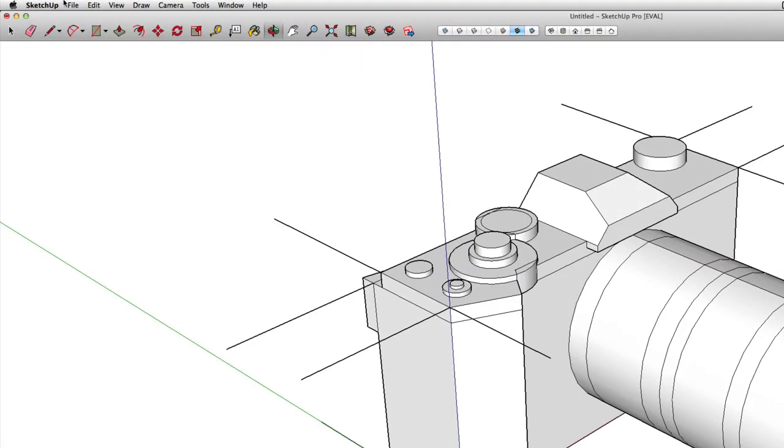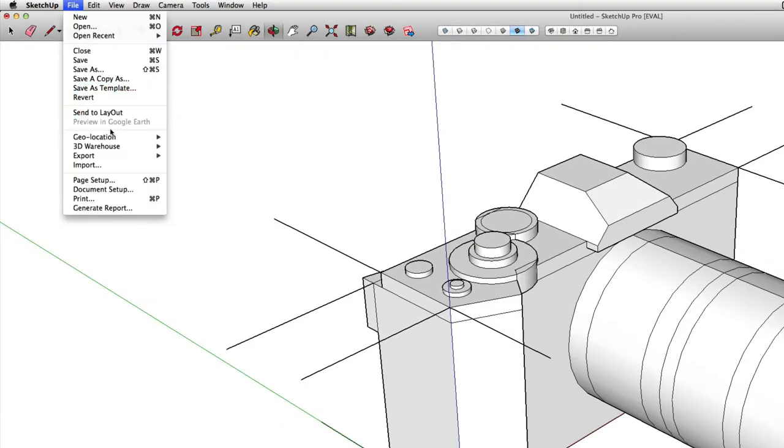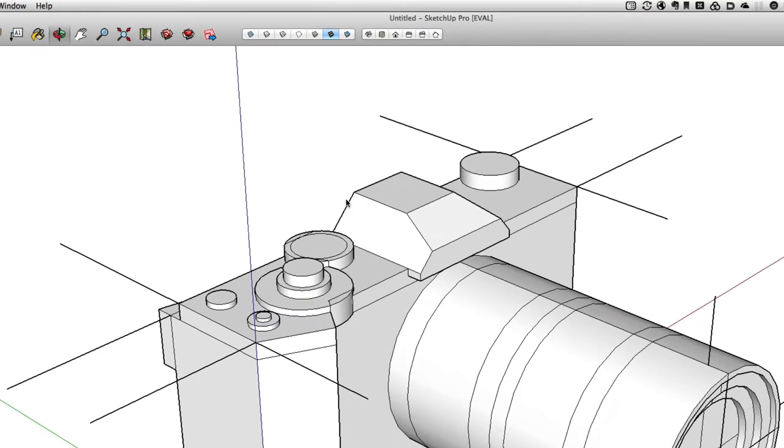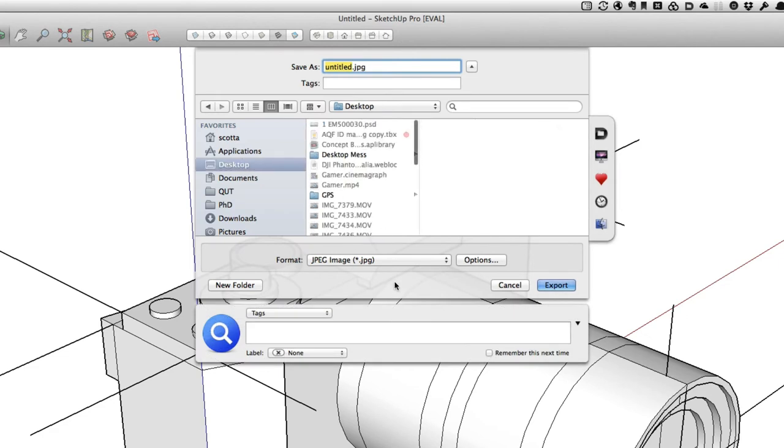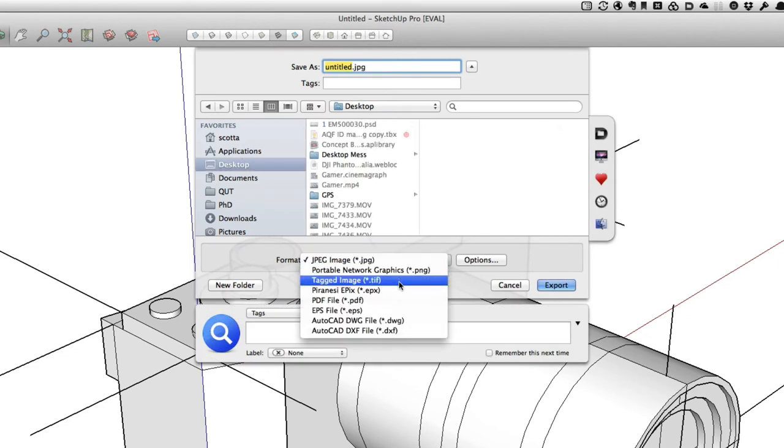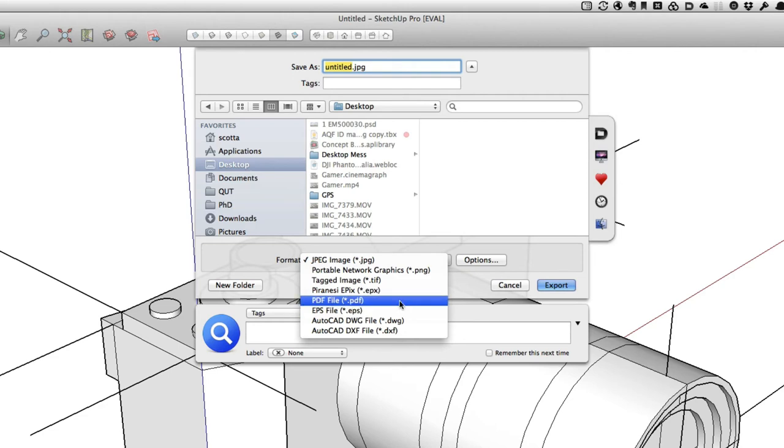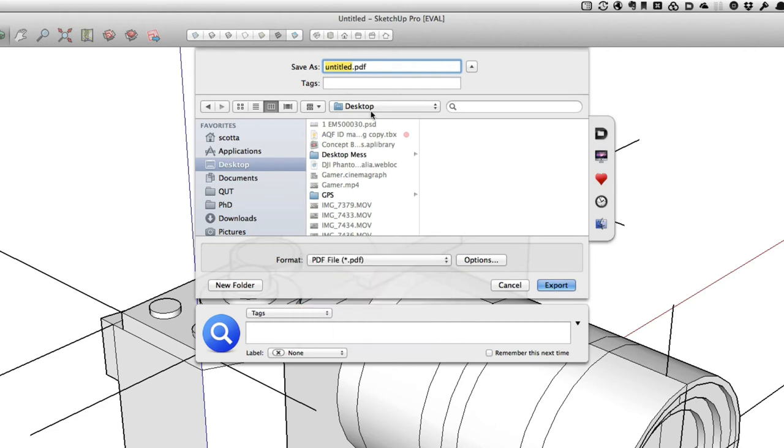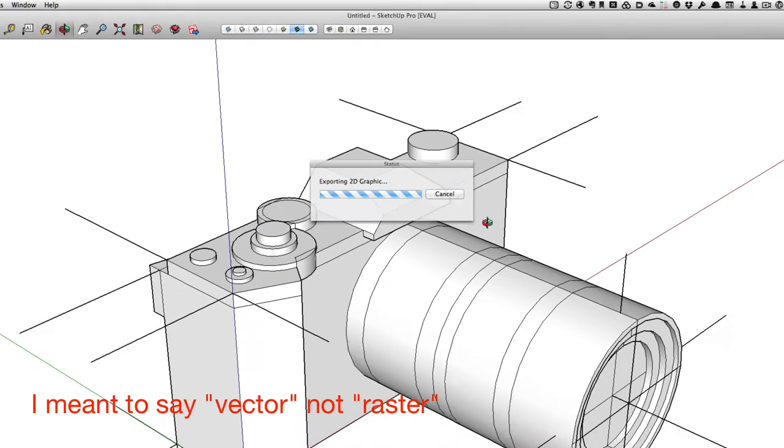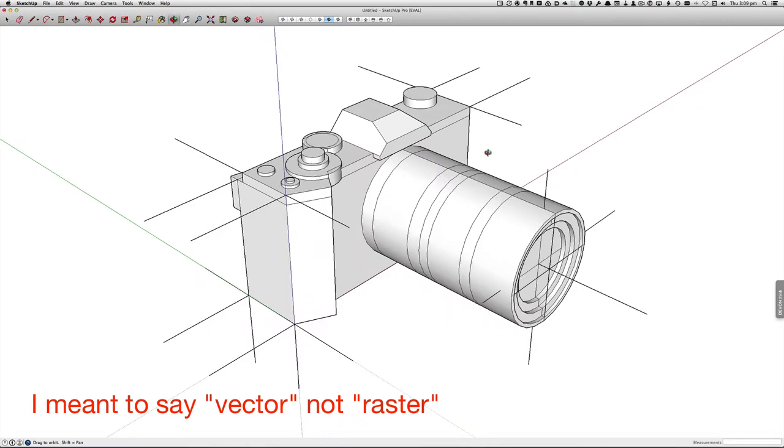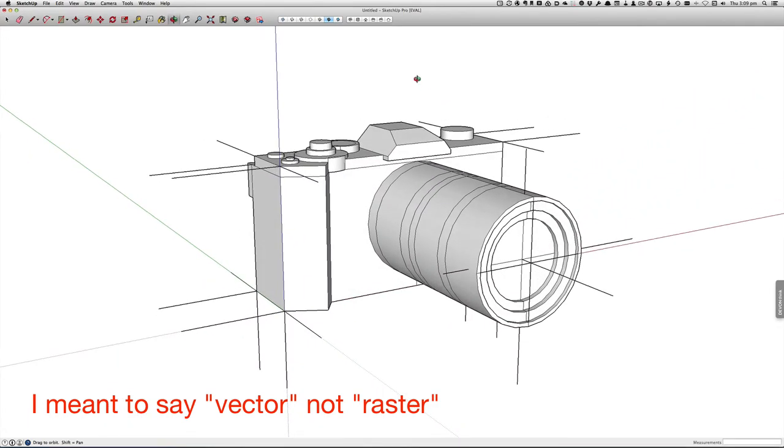I'm using the Revolve tool to look at the drawing from different angles and now I'm going to export it as a 2D graphic. The SketchUp Pro version lets you export graphics as PDF files which have raster lines so they have good high resolution.